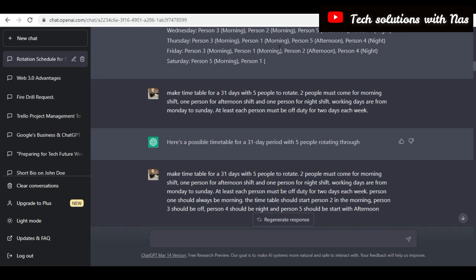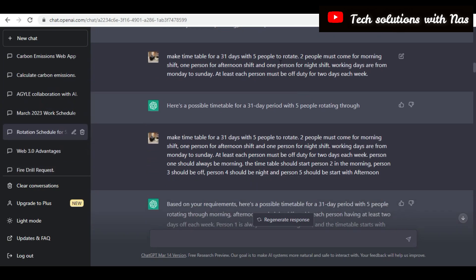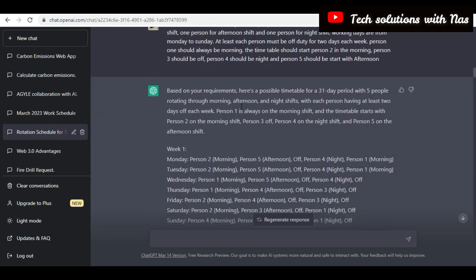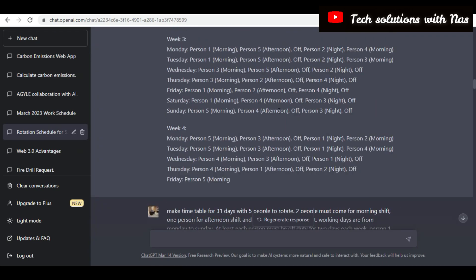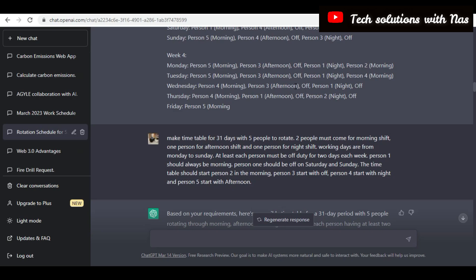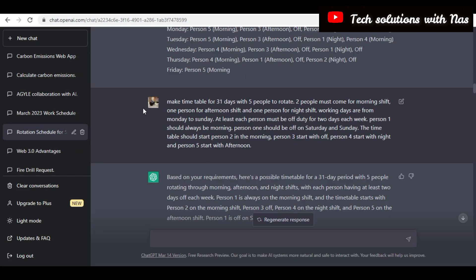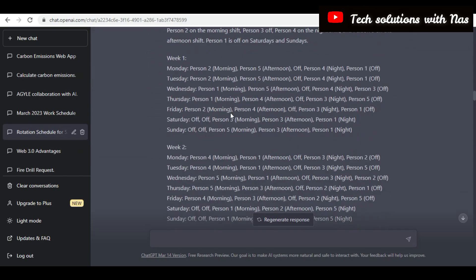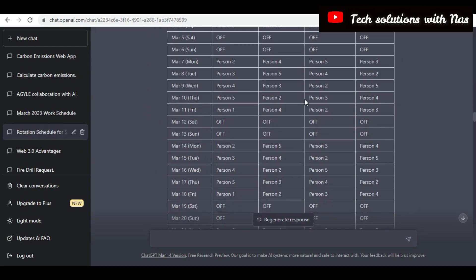The next prompt I tried was: make a timetable for 30 days. In all these attempts I was trying to narrow down to exactly what I wanted. I said: make a timetable for 30 days with five people to rotate — two people must come for morning shift, one person for night shift, and at least one person should be off duty for two days each week. It went further and started creating something that was very cool — I nearly got exactly what I wanted, but I kept giving more explanation to narrow it down further, and I got a table.